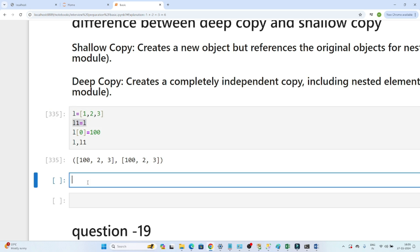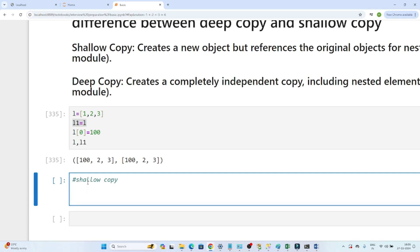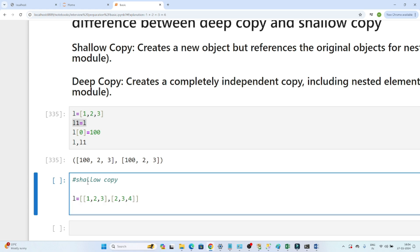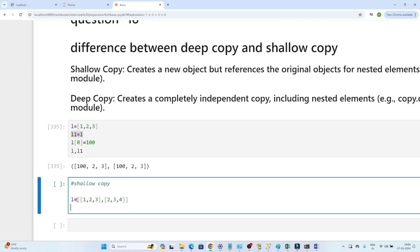We have two ways to do a proper copy: shallow copy and deep copy. To understand the difference, we will use a nested list. Suppose I create a nested list: [[1, 2, 3], [2, 3, 4]]. To create a shallow copy, you write copy.copy(l) — you need to import the copy module.